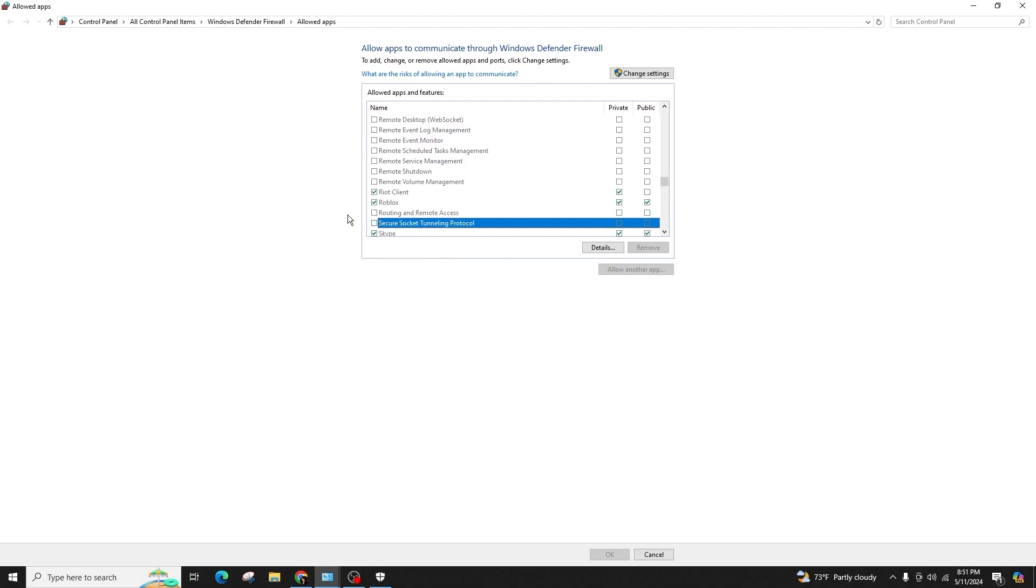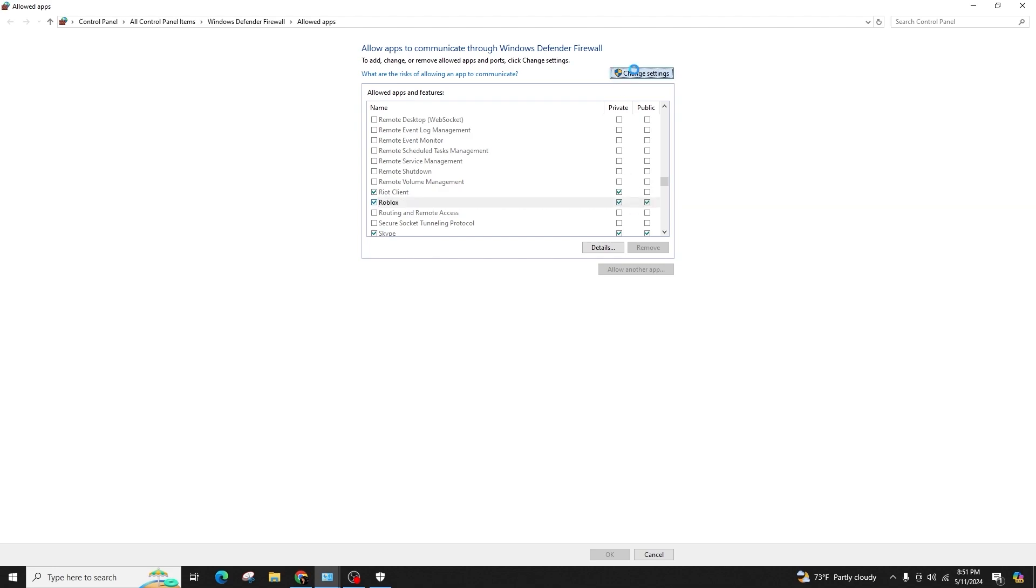The changes will be applied automatically, allowing Roblox through the firewall. We can now close the tab and continue playing Roblox.